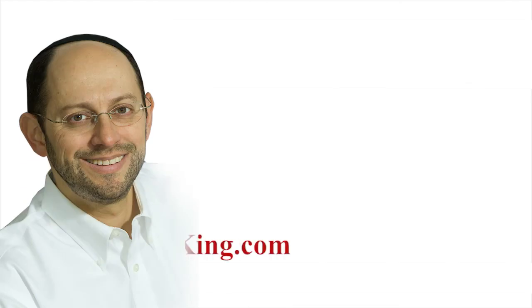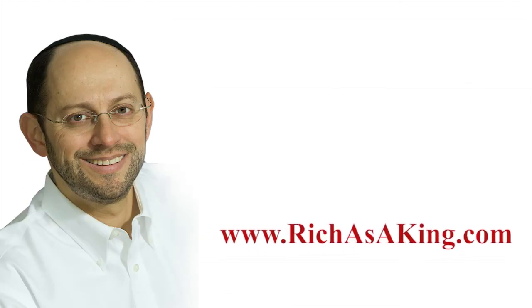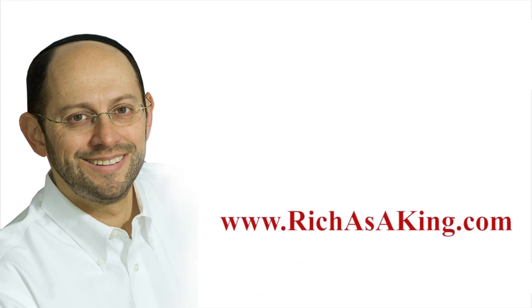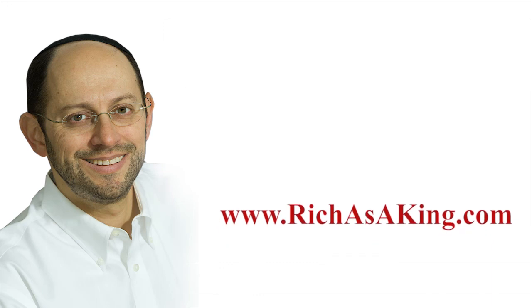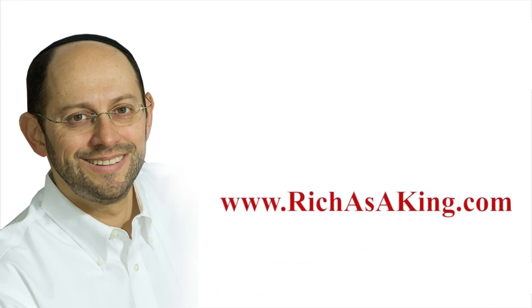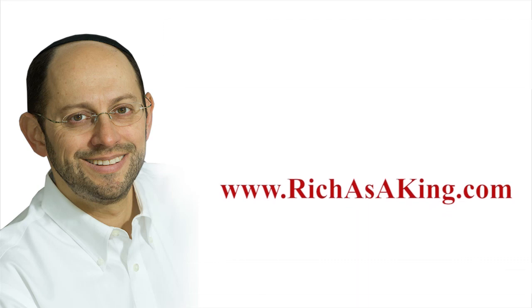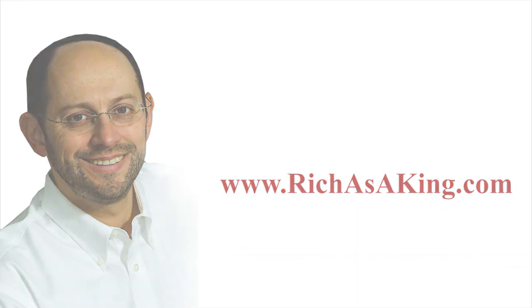I hope this was helpful. I hope you like strategies and tactics. And please take a look at the book about using strategies and tactics from chess in order to improve your financial situation at www.richasaking.com.